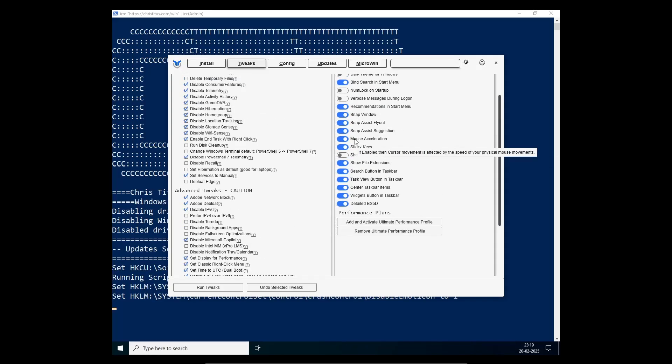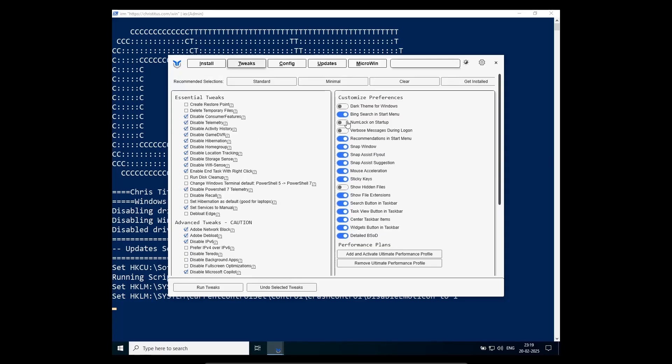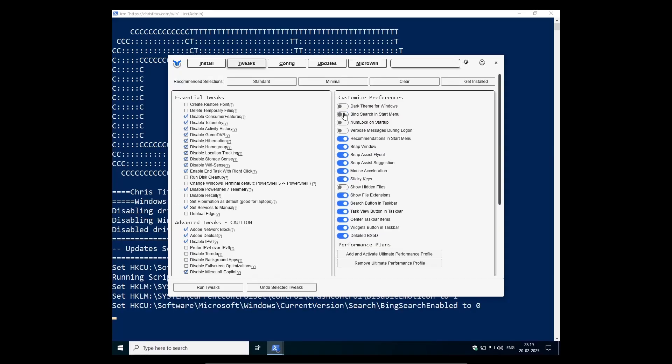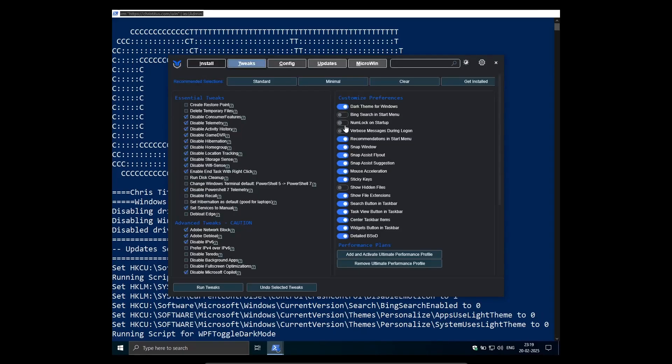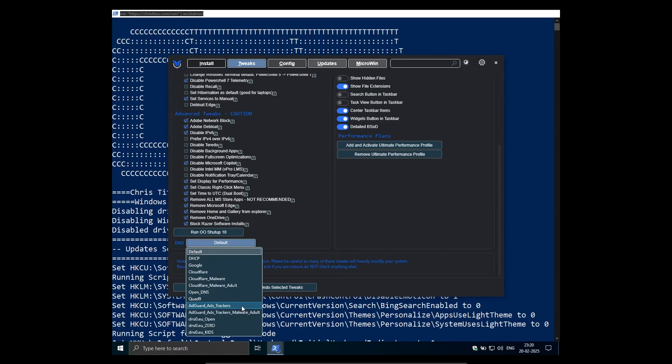and it can also disable automatic Razer software install. So it is pretty good. And after you have selected everything that you need, come at the bottom and click on the run tweaks option.